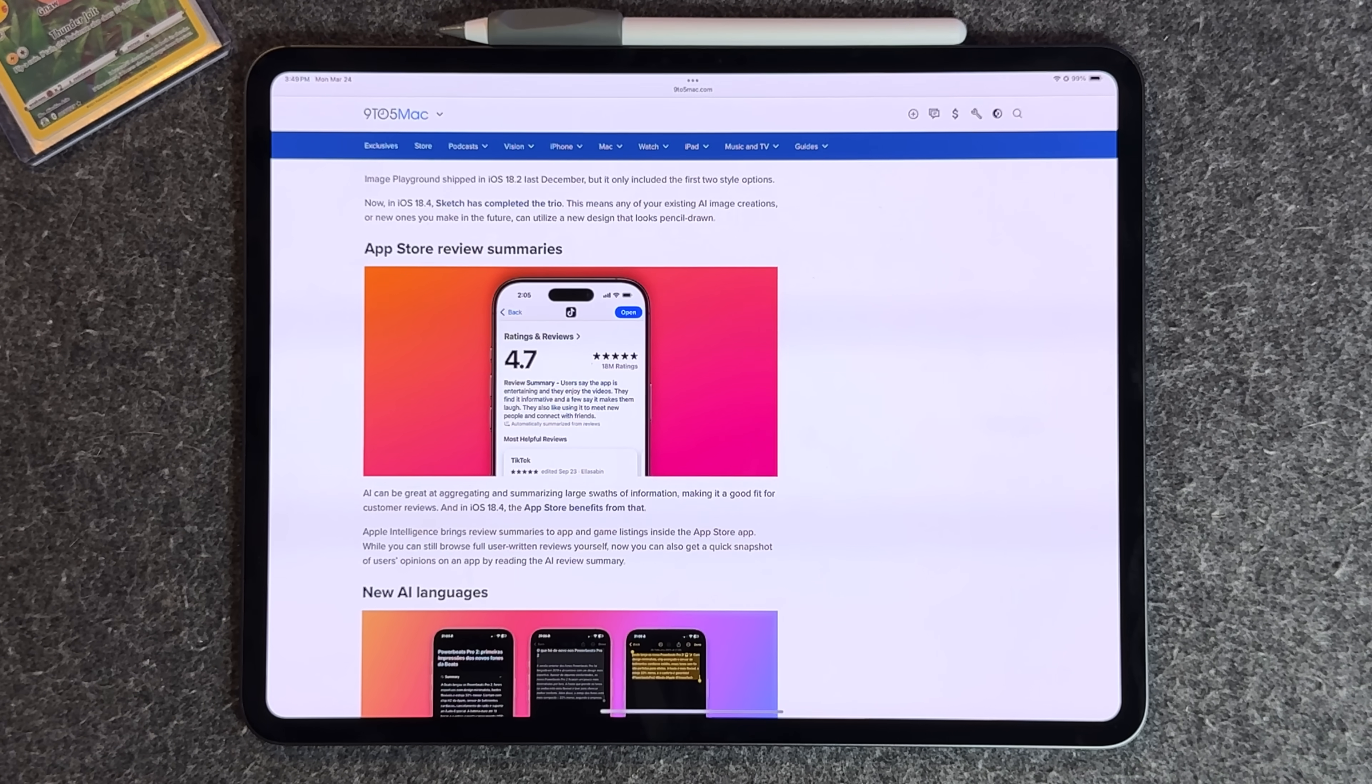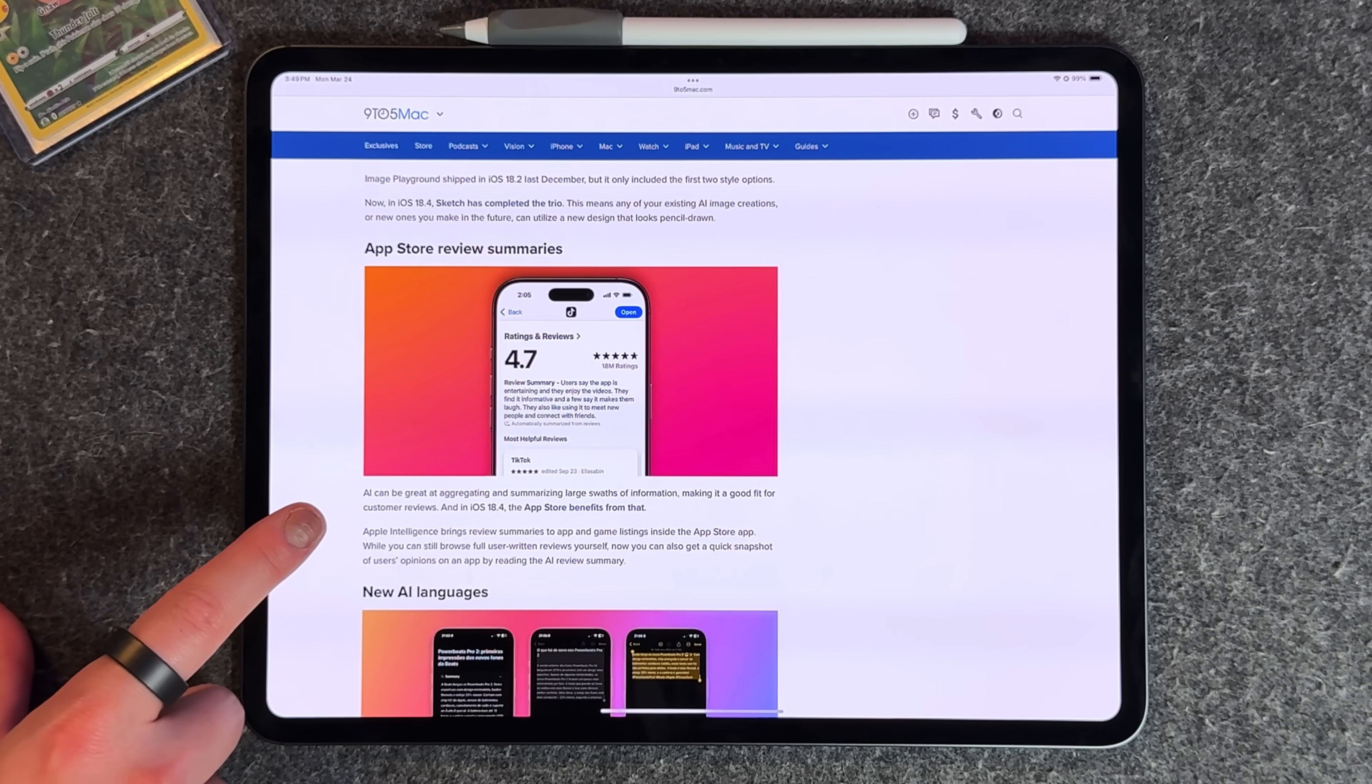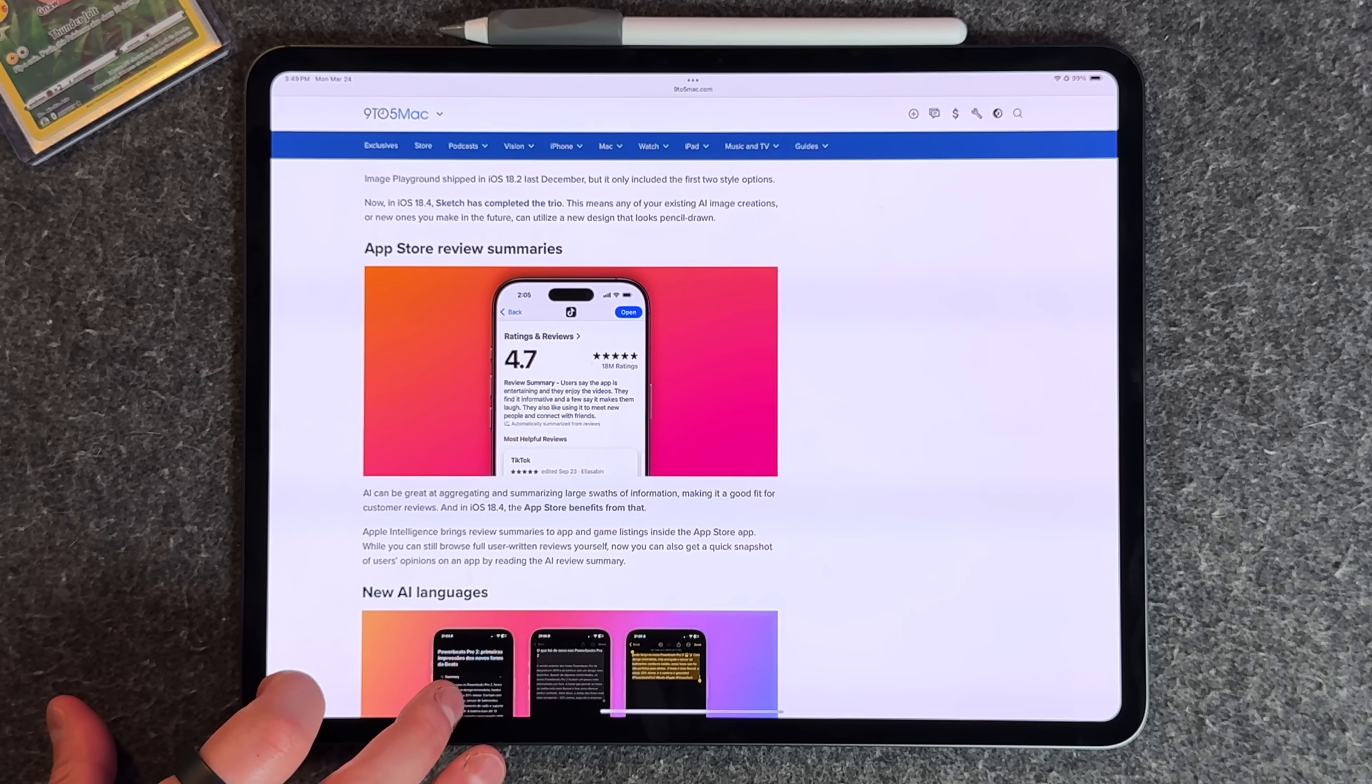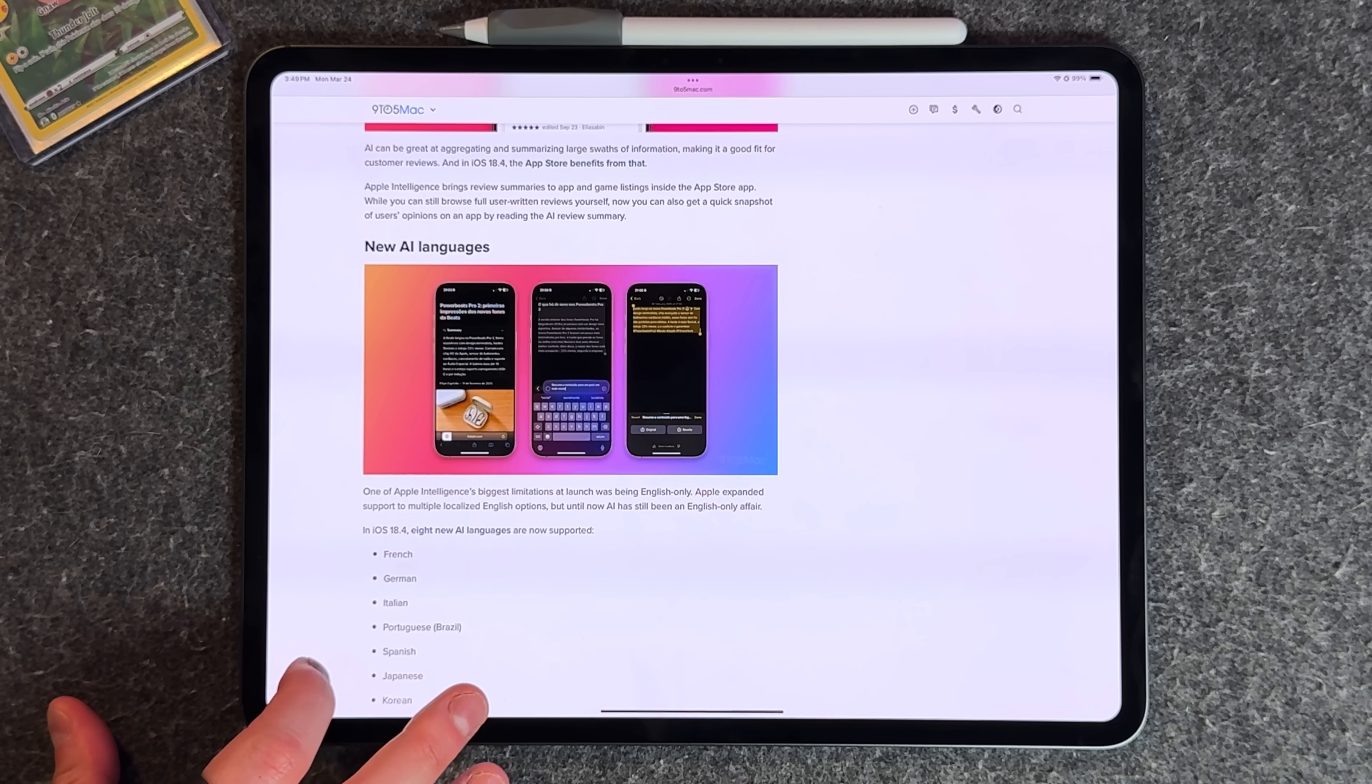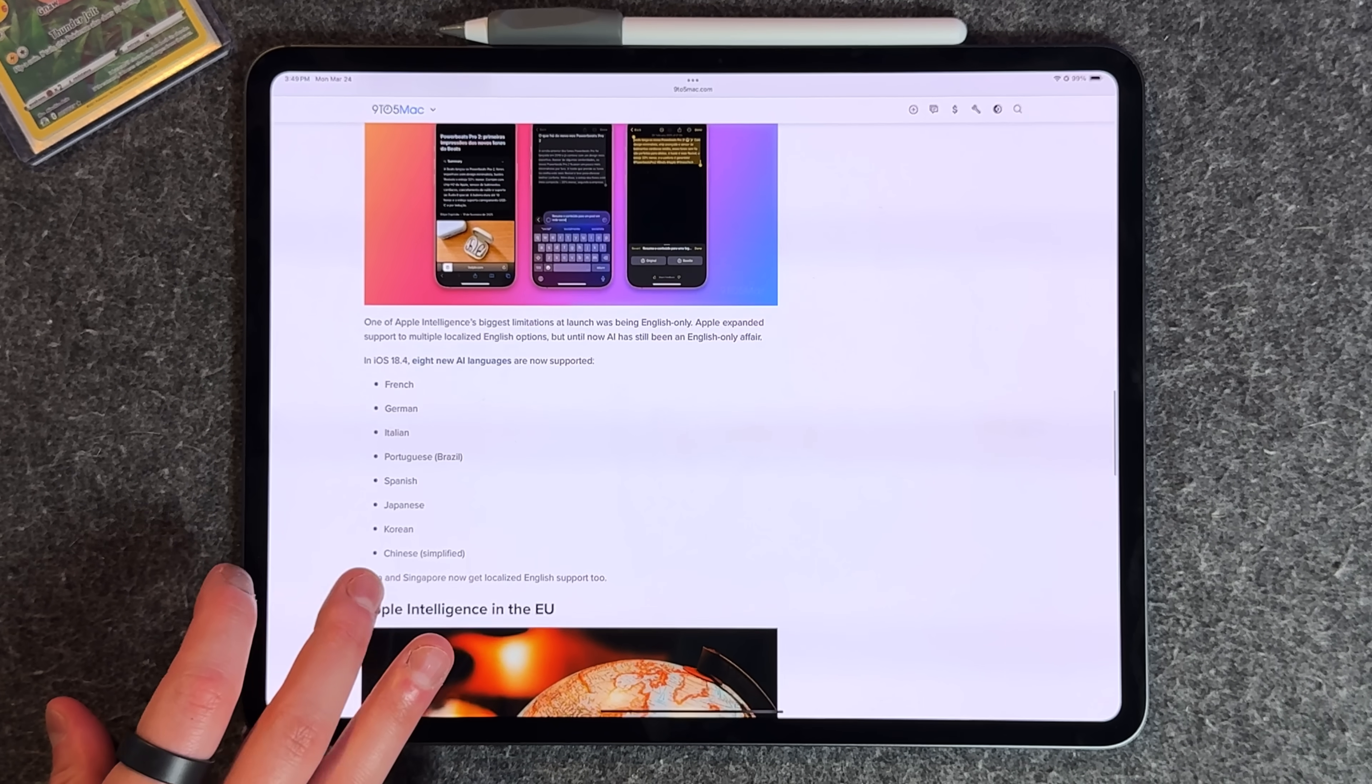A couple more big Apple intelligence ones or quality of life improvements: now in the App Store you get summaries based on reviews, which Amazon has done for a while but it's good to see coming to the App Store. Then with Apple intelligence we get eight new languages that are now fully supported.